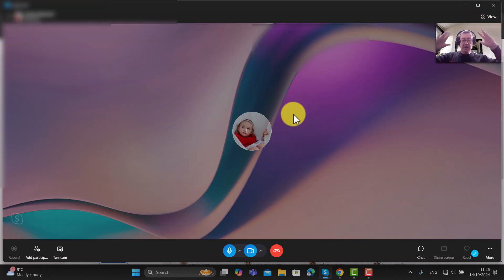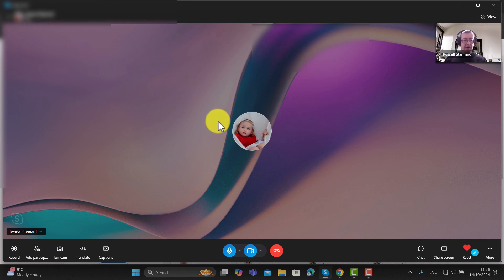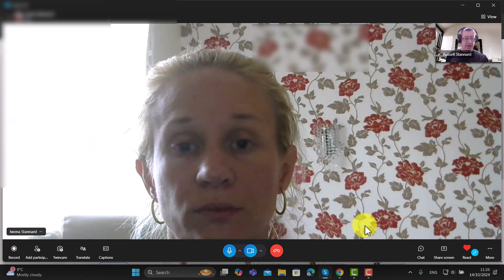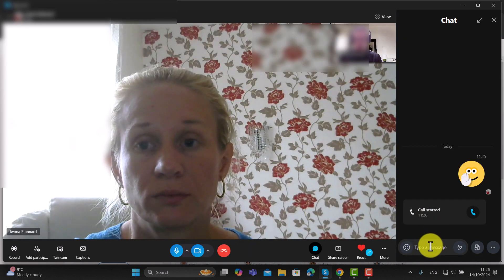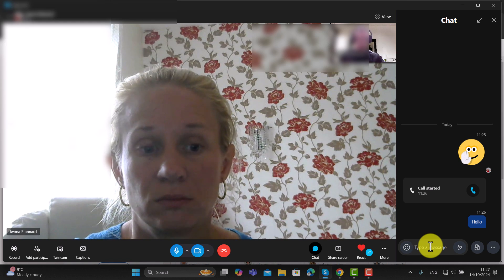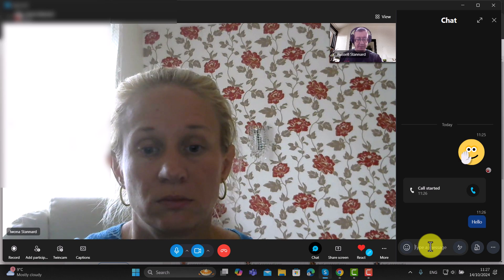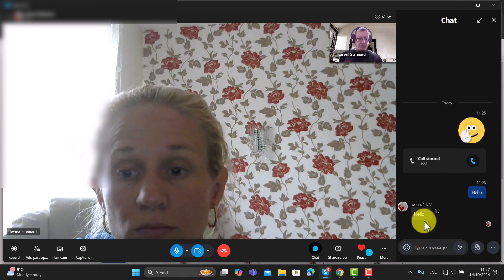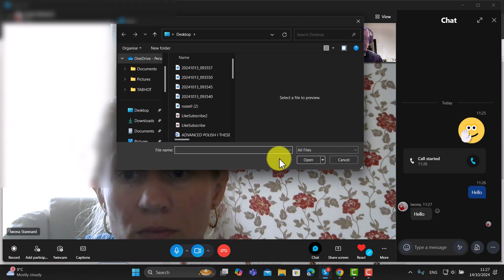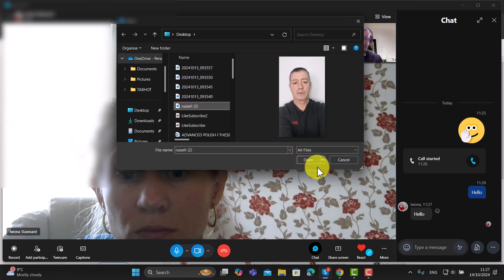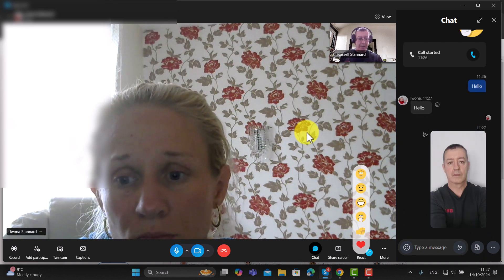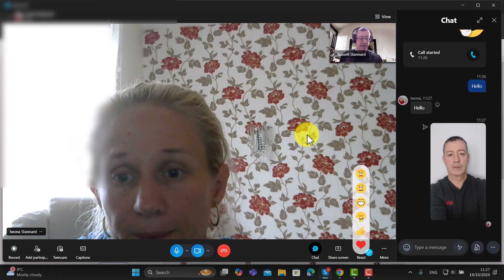Ivana has come onto the screen. I'm going to press the chat button and write in the chat — I'll say hello and hopefully she'll do the same back. You can see that Ivana has written back to me. Also, you can send files — I'm going to click the button and send Ivana a picture of me. Ivana confirms she can see the picture.